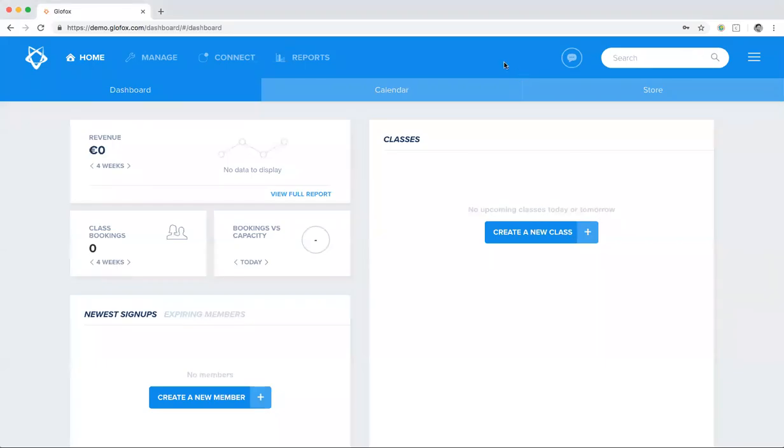Hi everyone and welcome back. In this video you'll learn how to create a class. So let's get started.